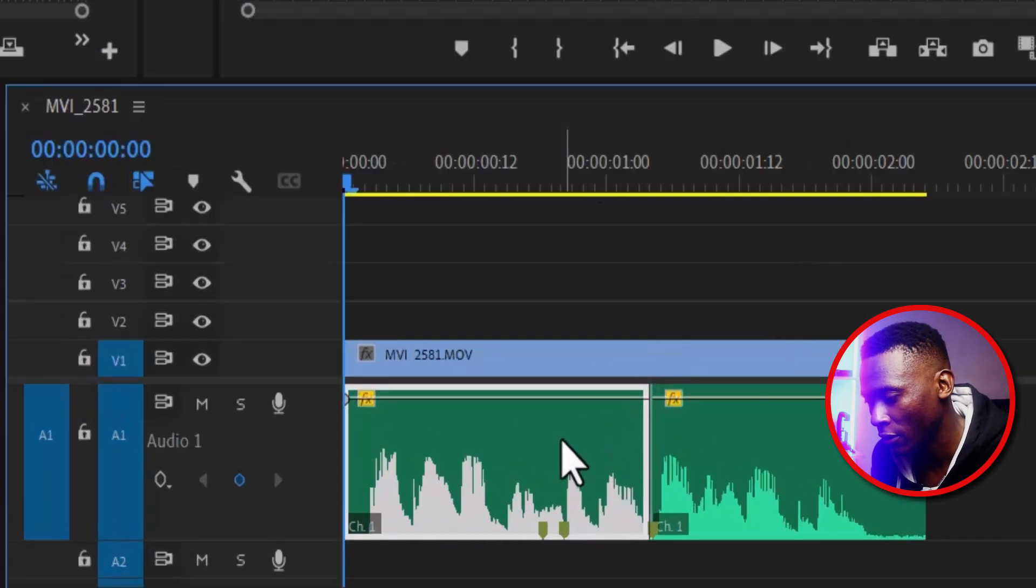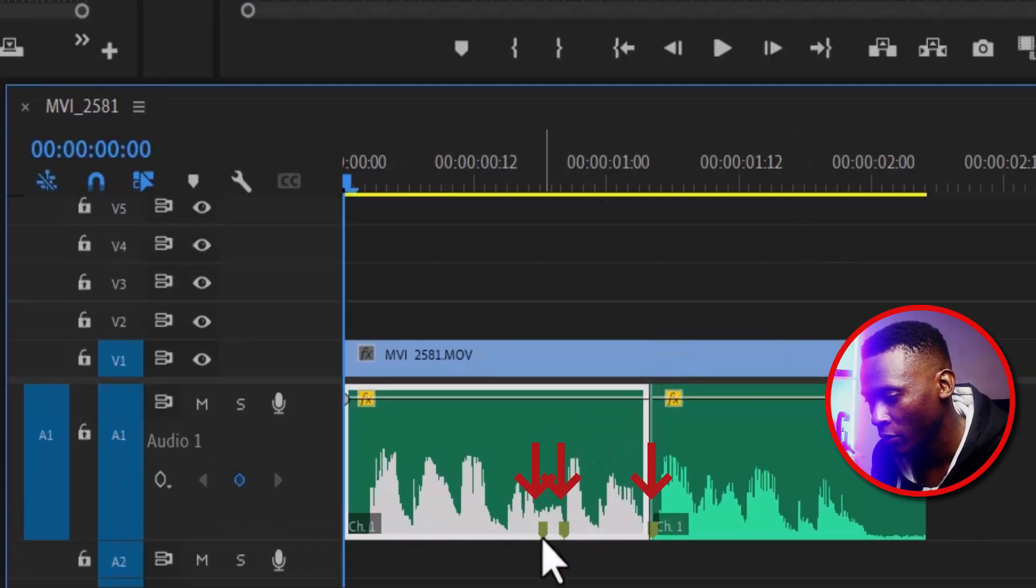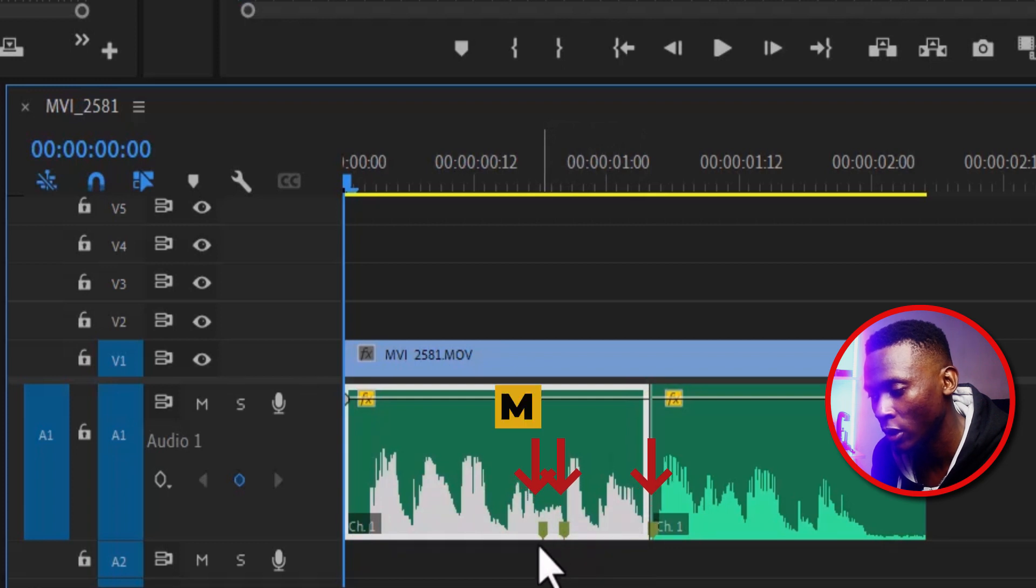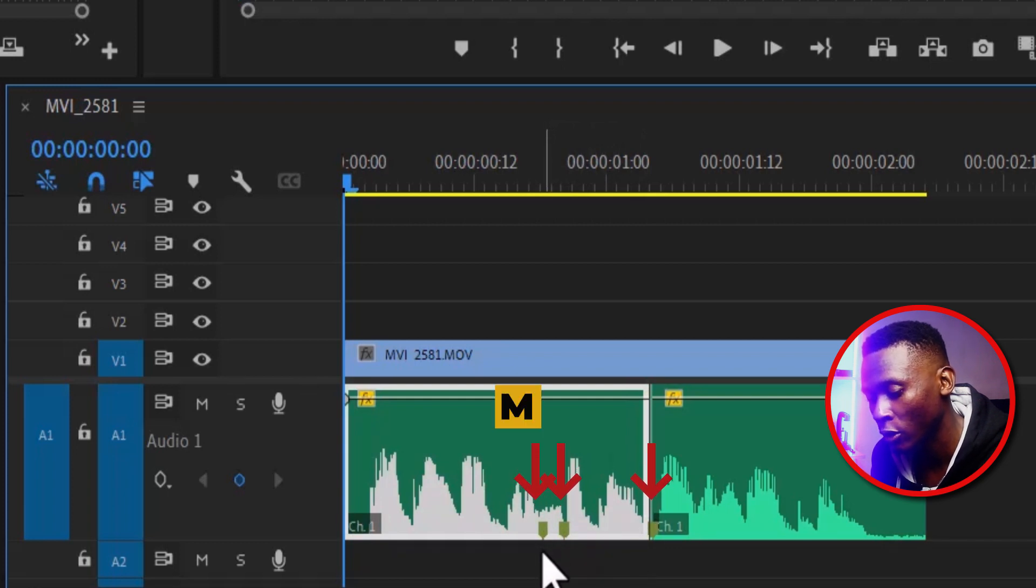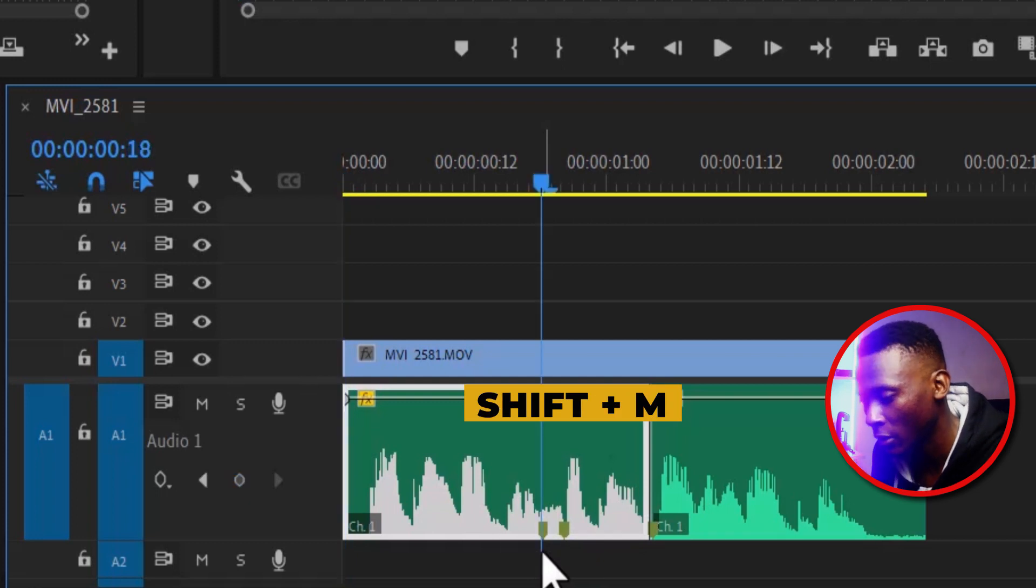Over here in my timeline, I've gone ahead to create some markers. To add a marker, hit M on your keyboard. And to move to that marker, hit Shift and M.